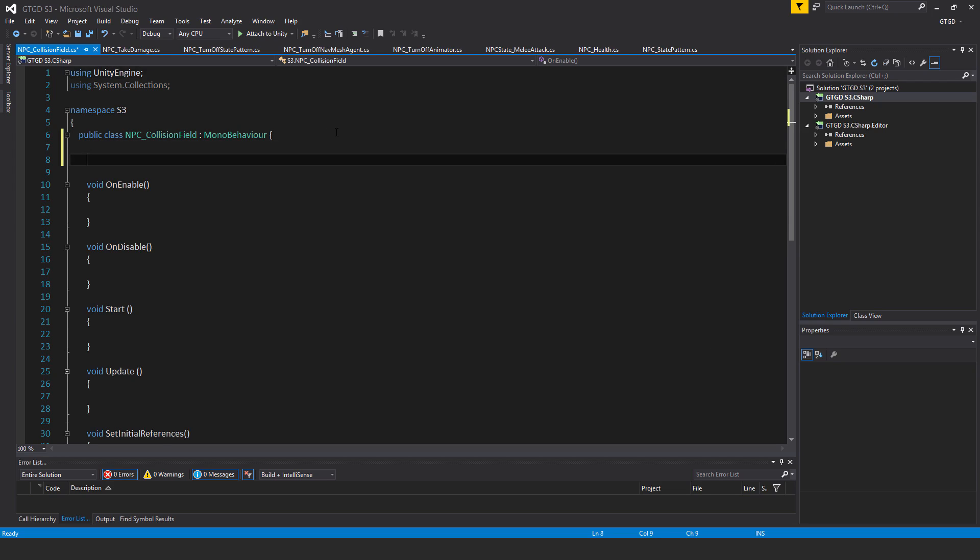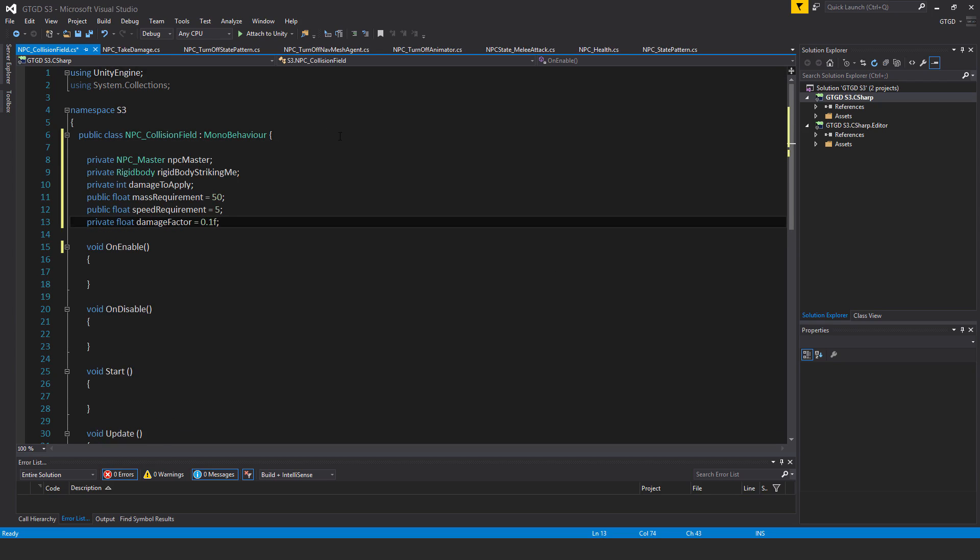So I've got a bunch of variables to put in. Number one, let's start from the beginning, and private NPC master,